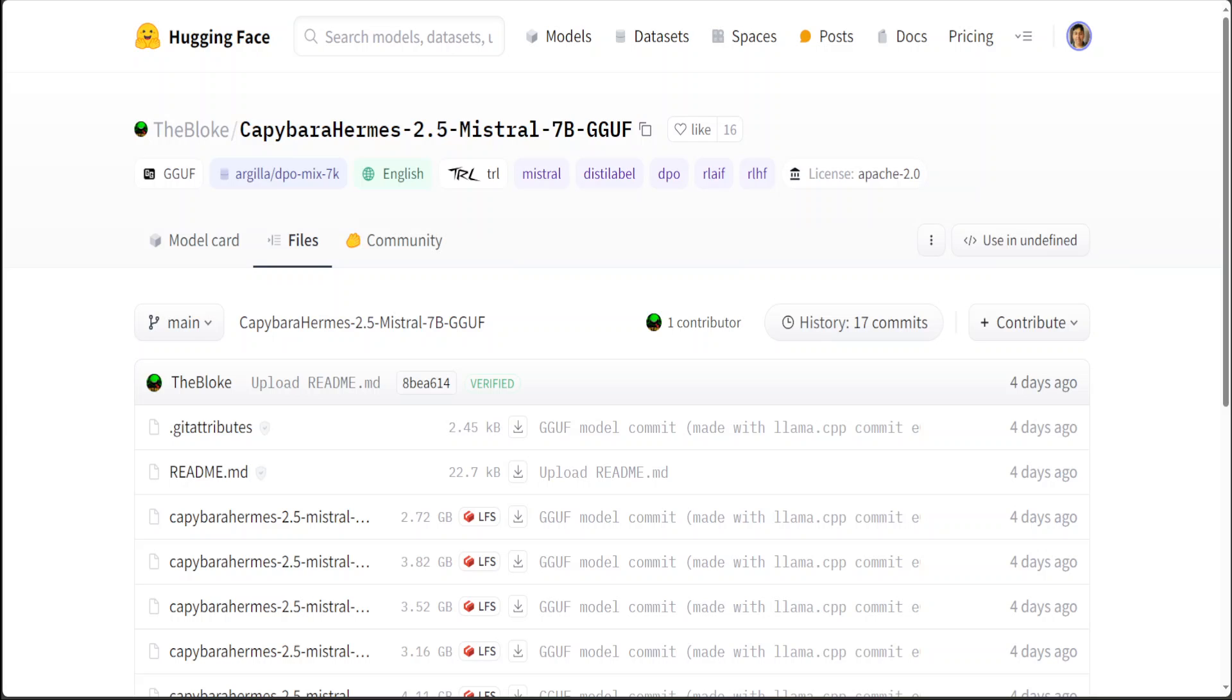I especially use the models in GGUF format. GGUF stands for GPT Generated Unified Format. It is a file format for storing LLMs for inference with GGML and executors based on GGML. GGUF is a binary format that is designed for fast loading and saving of models and for ease of reading.